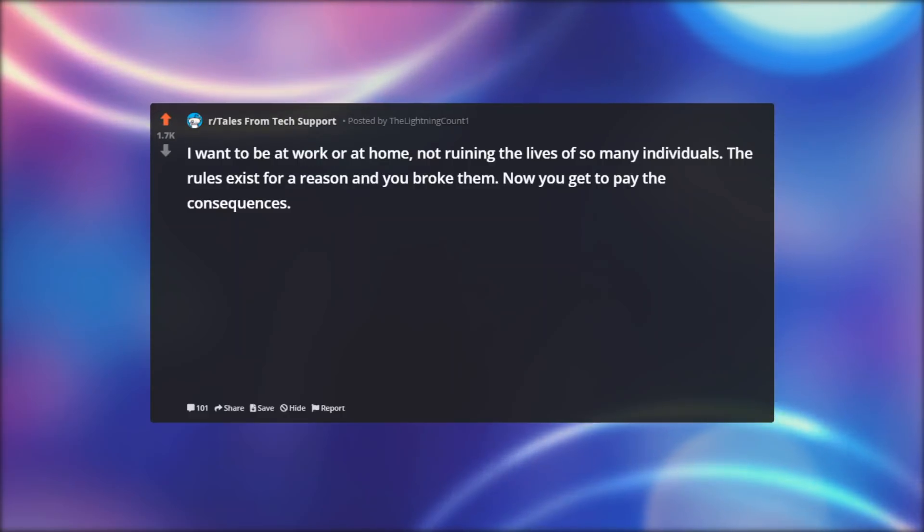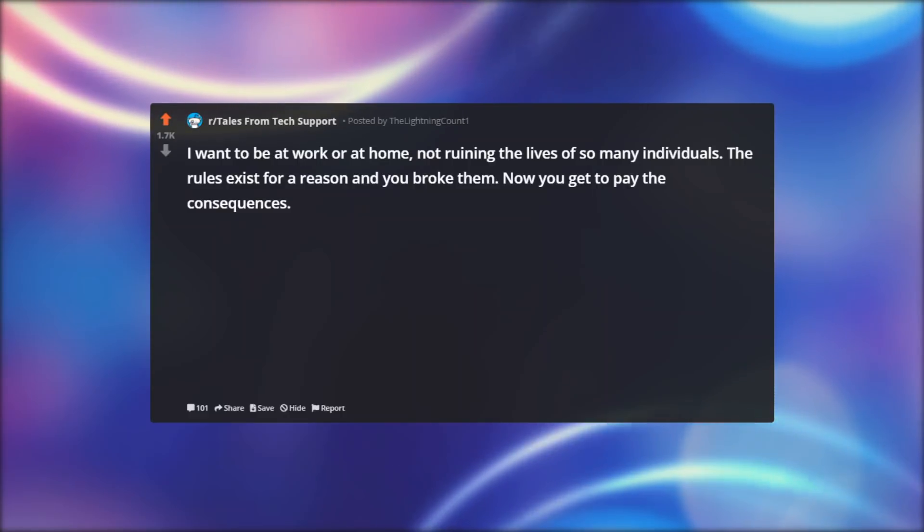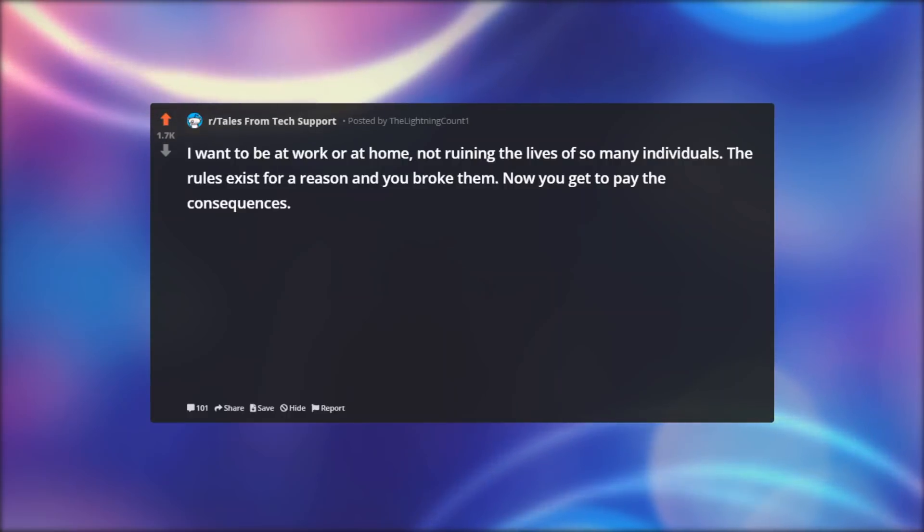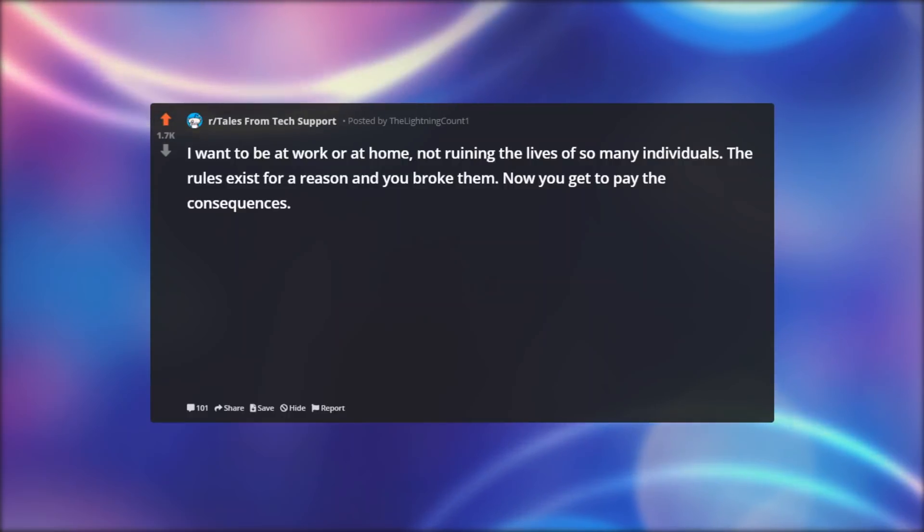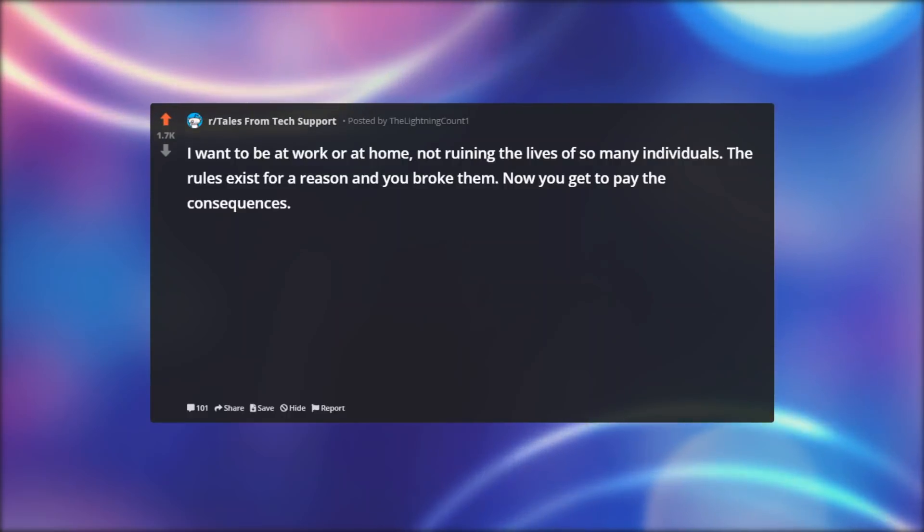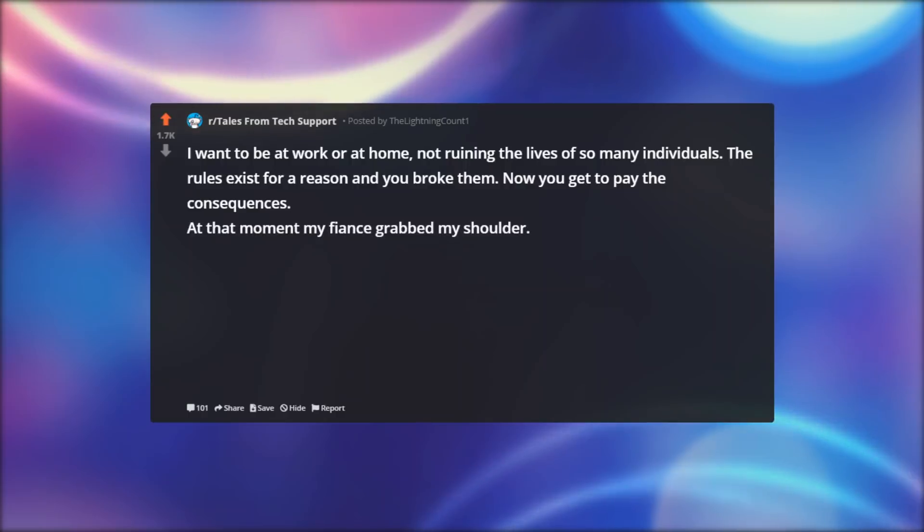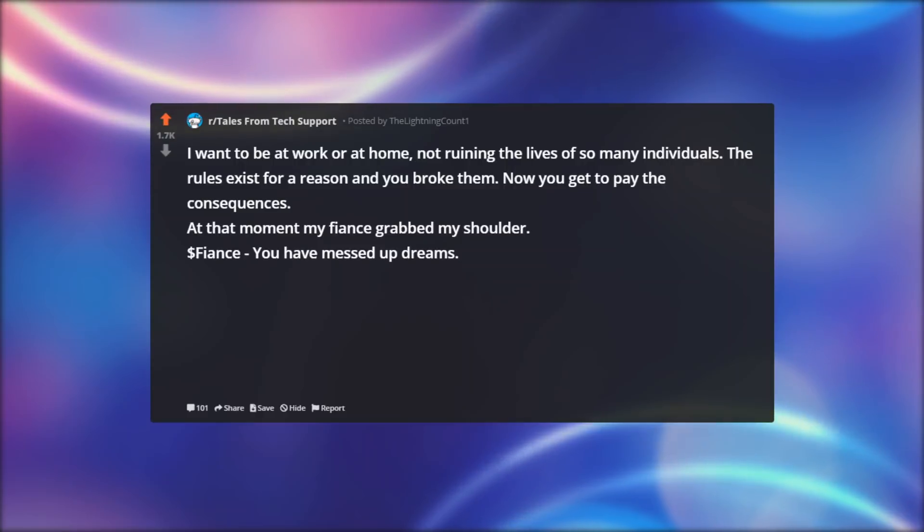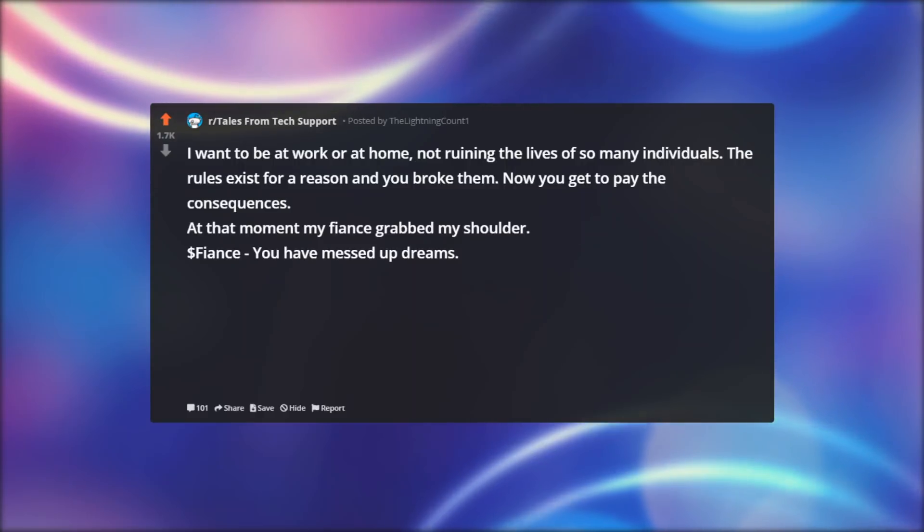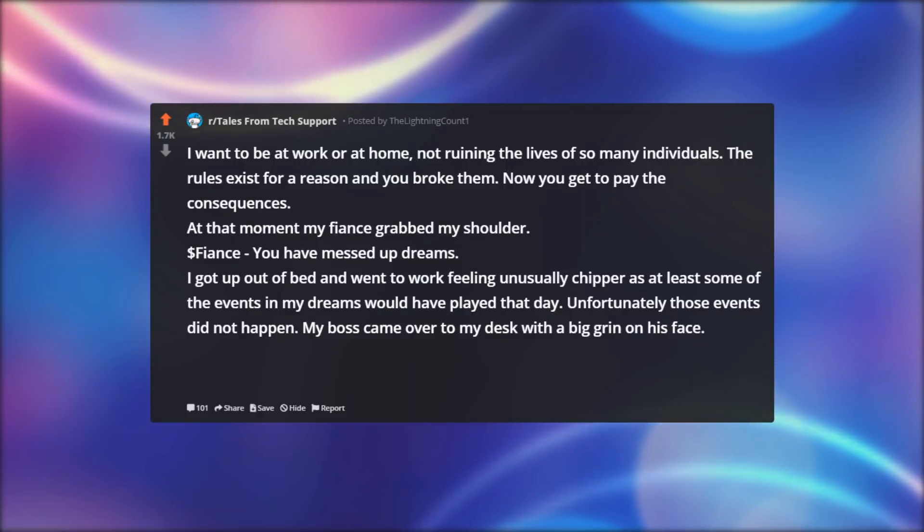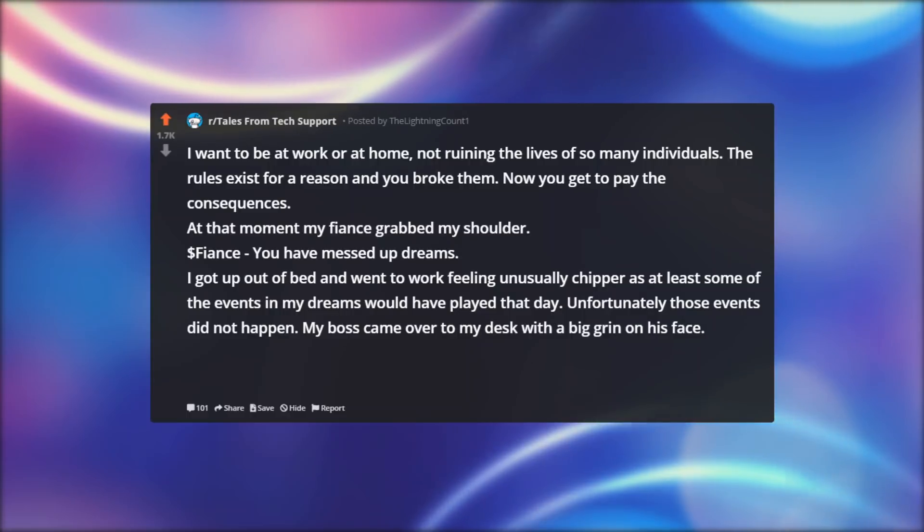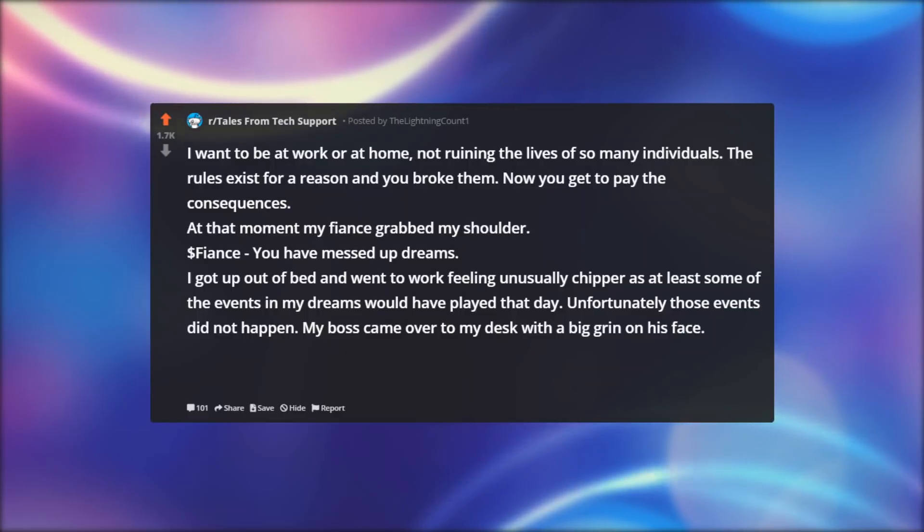But instead all of you are here. With that sinking feeling in your stomachs as you stare at my stoic unfeeling face. I do not want to be here today. The rules exist for a reason and you broke them. Now you get to pay the consequences. At that moment my fiancé grabbed my shoulder. Dollar fiancé: You have messed up dreams. I got up out of bed and went to work feeling unusually chipper, as at least some of the events in my dreams would have played that day.